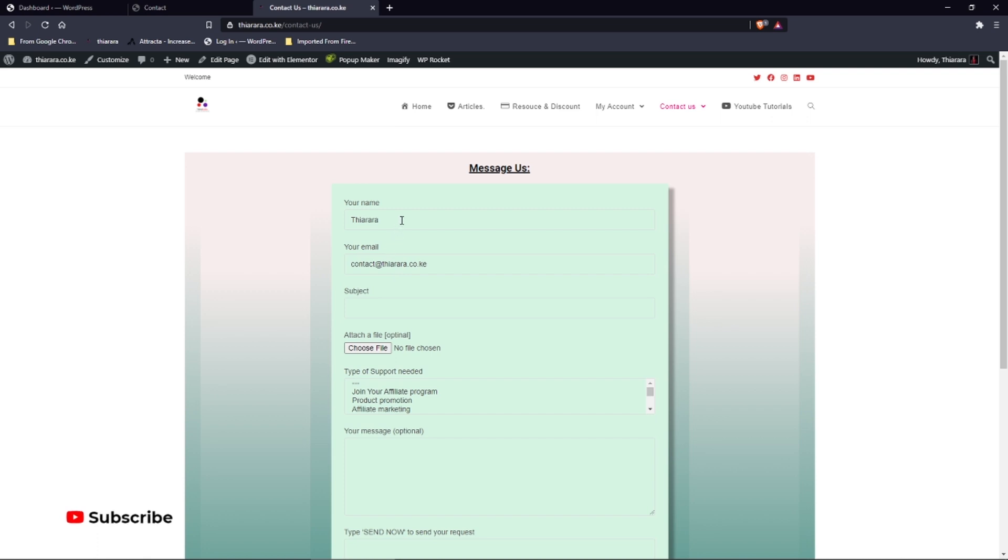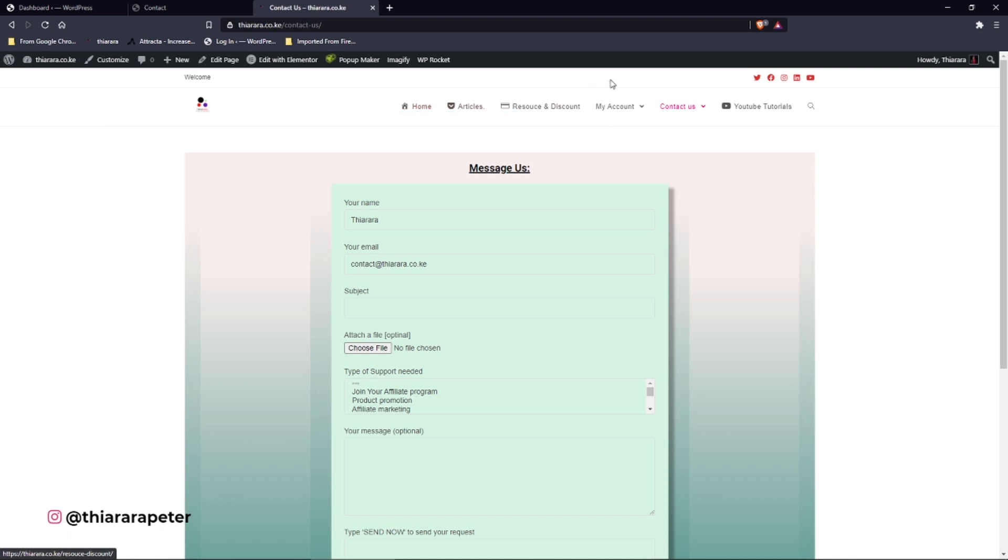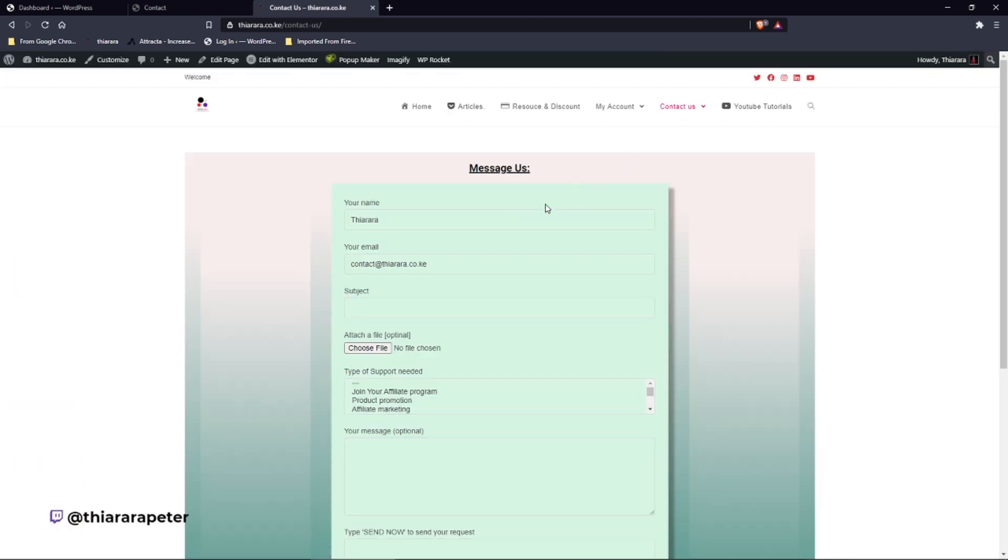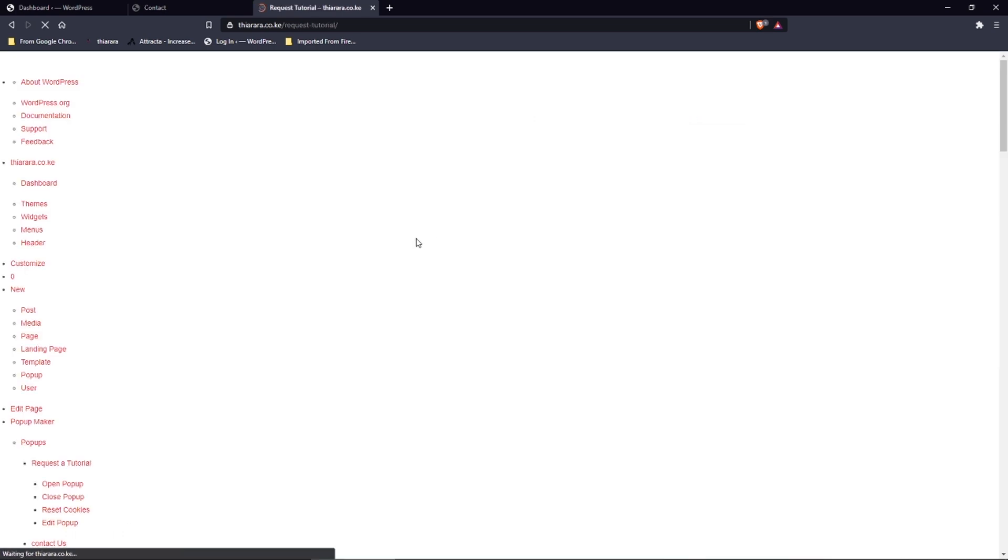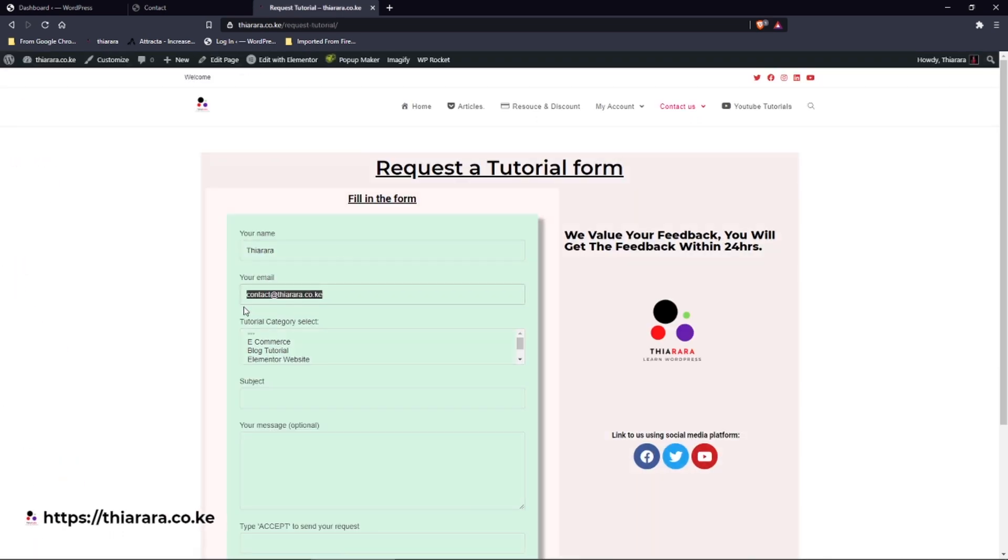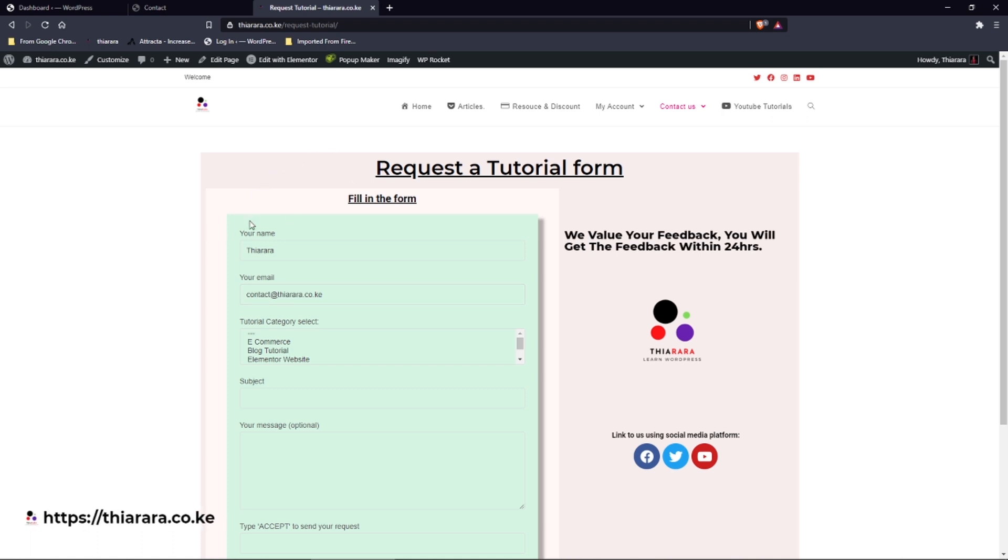In this tutorial we're going to learn how you can have this form auto-filled. This is just one form. Let me open it here again. Now once I open here you see it's just auto-filled. Let me open another one. You see the form is auto-filled.